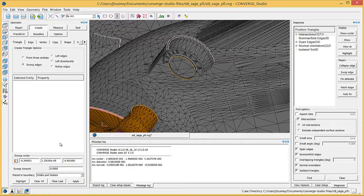The new thin ring of port triangles will change size as the intake valve moves, but none of the intake port triangles will otherwise deform and none of their normal vectors will change direction. Next, you need to recreate the valve stem.